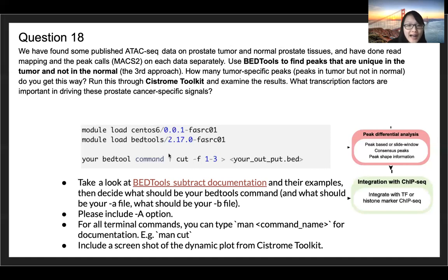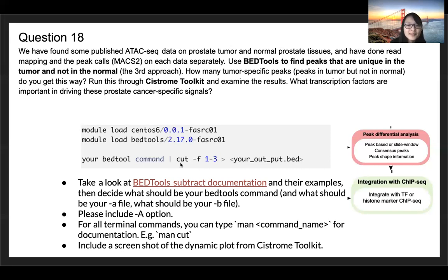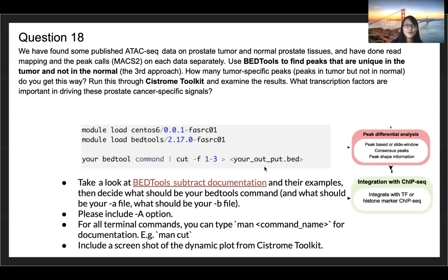Here we are piping — this small vertical line is called a pipe. We're piping the BEDTools output to a new command that will cut the first three columns, otherwise some downstream steps might give you complaints. This part just means we're cutting the first three columns of your output from BEDTools, and then redirecting the output of this command to your output file for question 18.